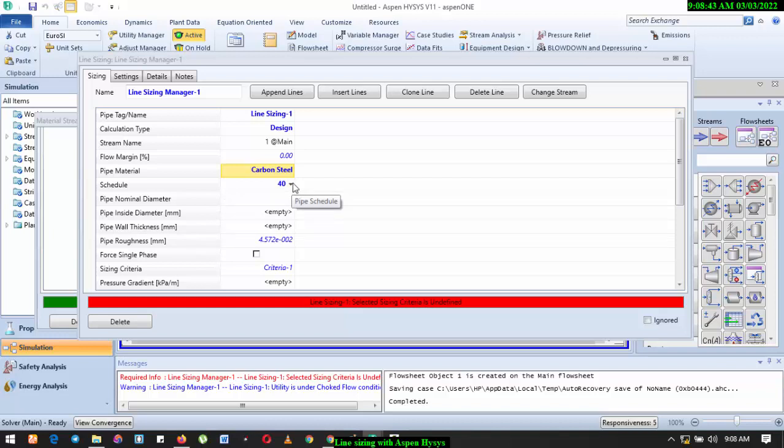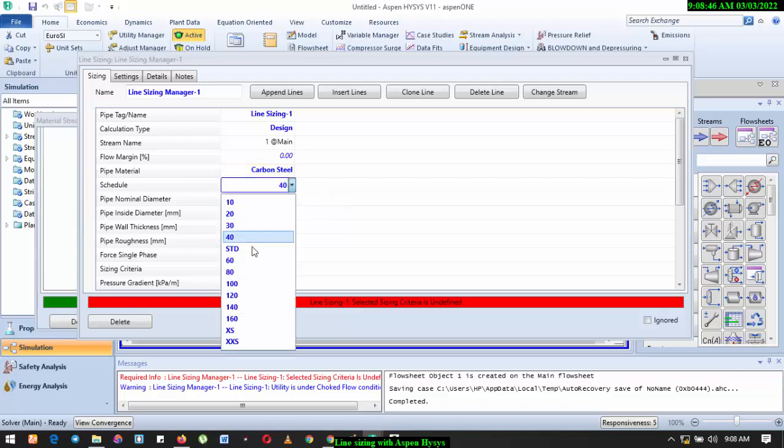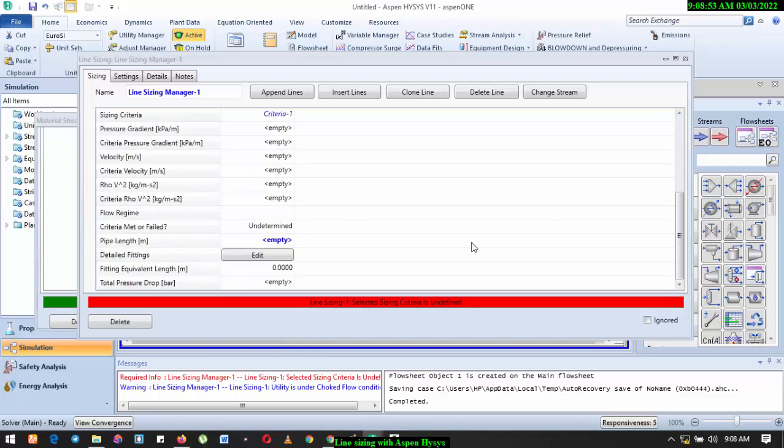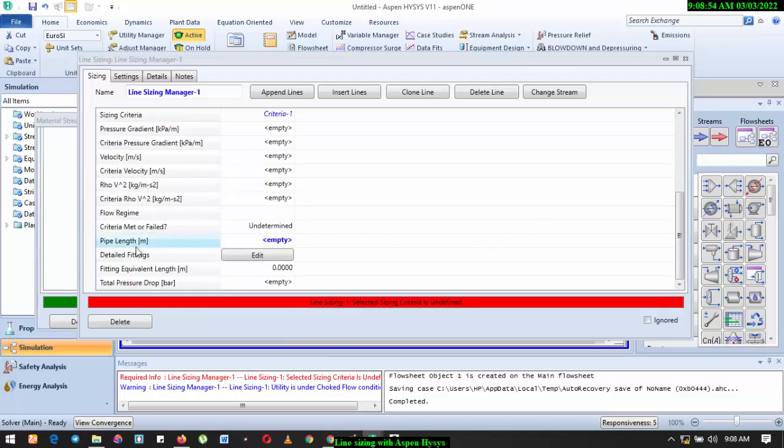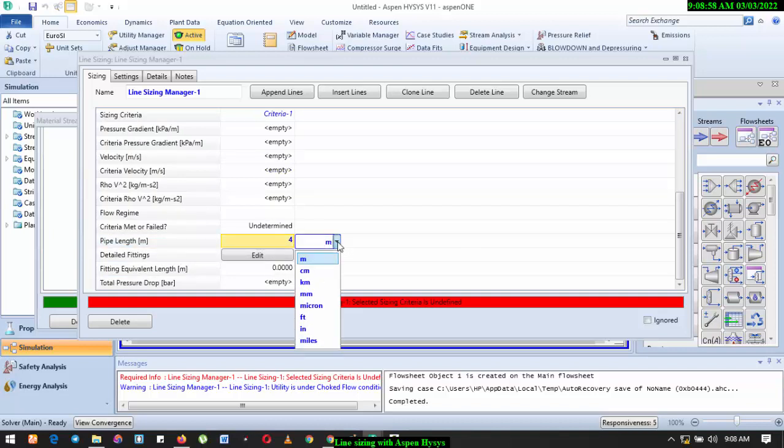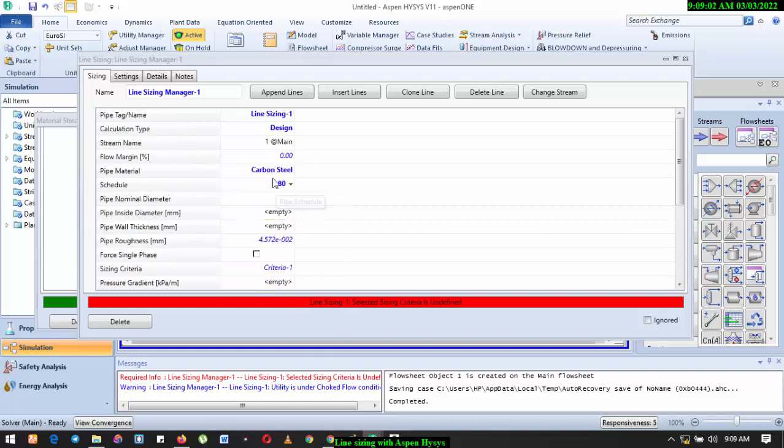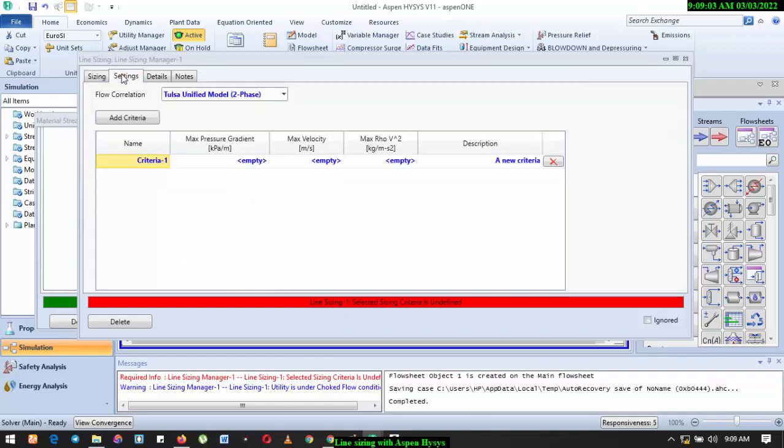The schedule of pipeline, you have to select the schedule based on the pressure rating of your system. So for now we are dealing with about 60 bars, so I think we can go with schedule 80. Now what is the pipeline? So what we have is four kilometers, four kilometers. I think that's all, then we come over to Settings.